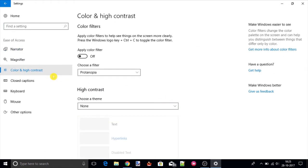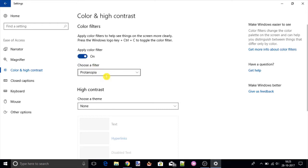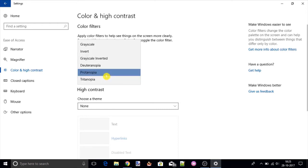Now here in the color filter section, turn the apply color filter toggle on. Then click on the dropdown menu and select Grayscale from the given options.